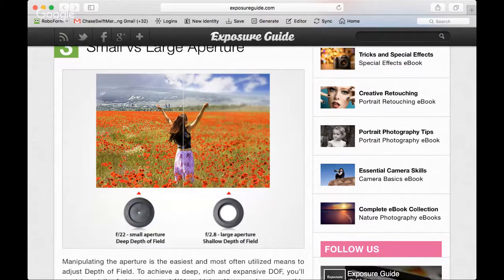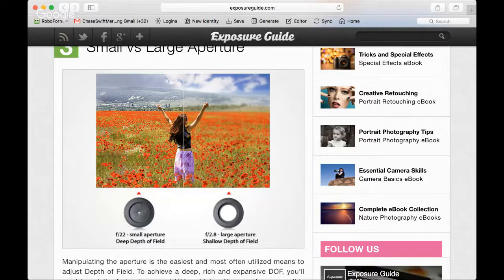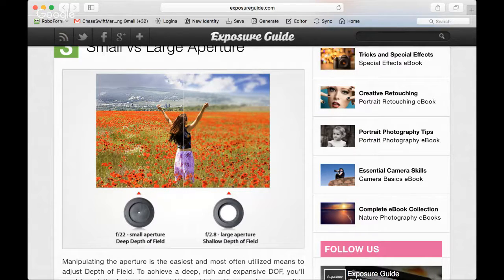Whereas with a large aperture, f2.8, on this side of the photograph, yes the flowers are in focus but generally only near the subject. They're actually a little blurry in the foreground and definitely blurry in the background, getting more blurry towards the end.